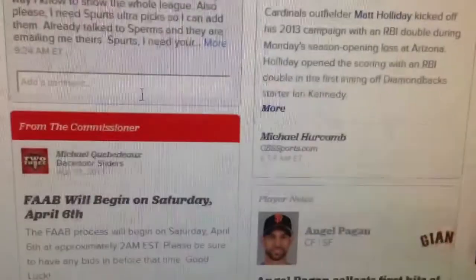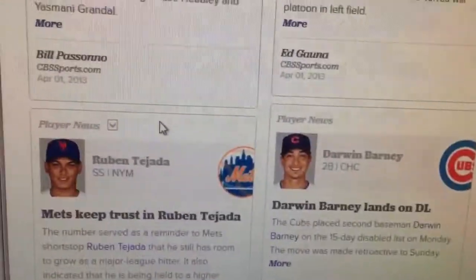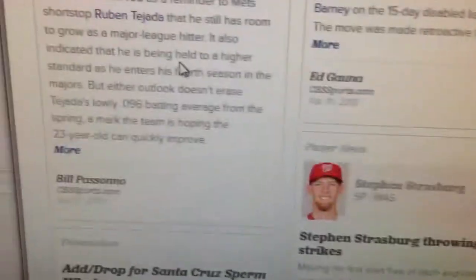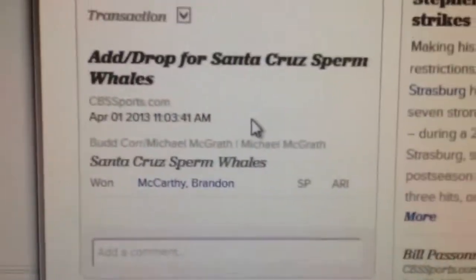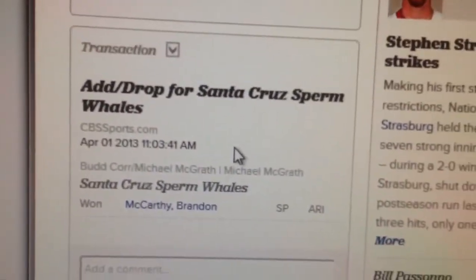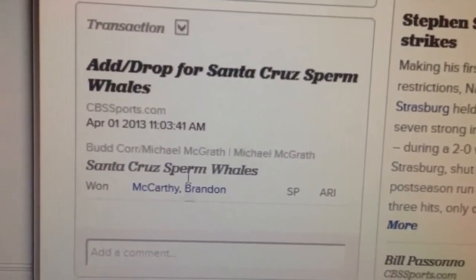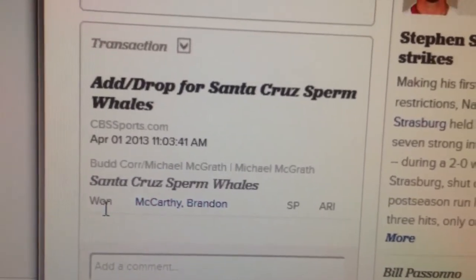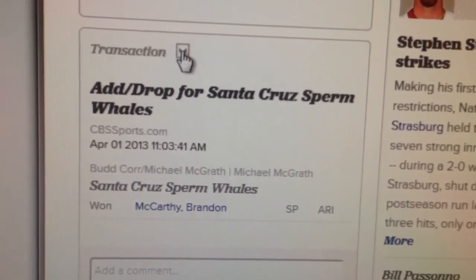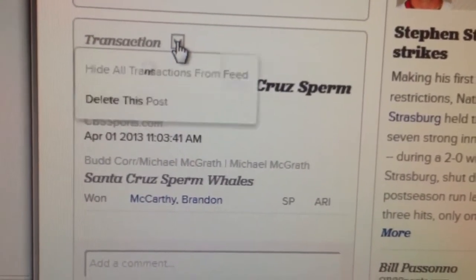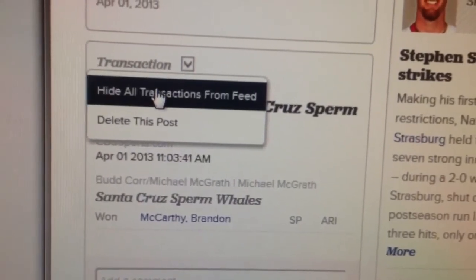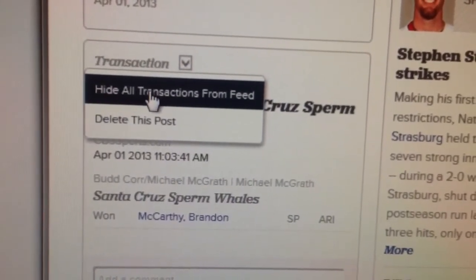Let's go down and find one of these ad drops from yesterday. Here you go — the Sperm Whales added Brandon McCarthy. You see this arrow right here? Hit that and it says 'Hide all transactions from feed.'